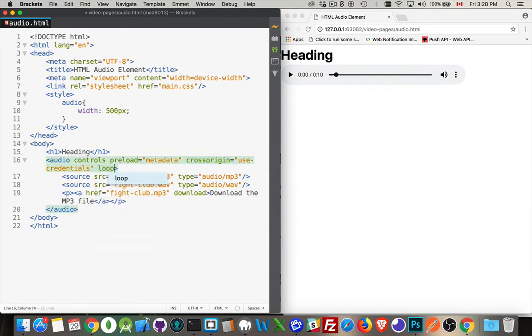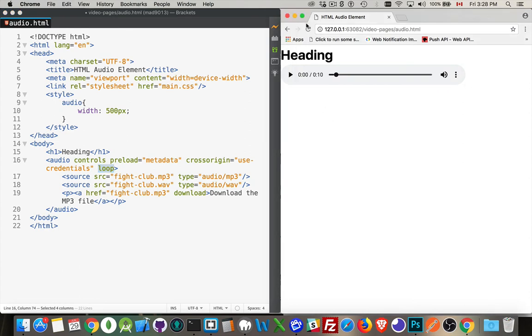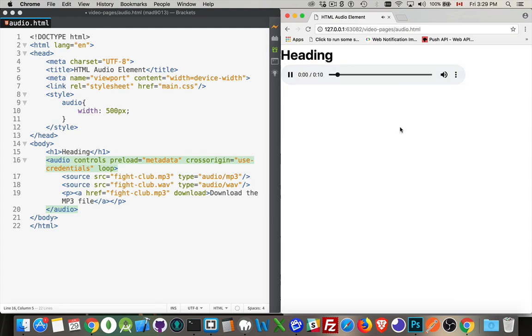And we also have a loop attribute. This is the one that tells the audio file if it's supposed to loop. So when we get to the end of the file, there we go. So it started over again. And that's what the loop attribute will do.